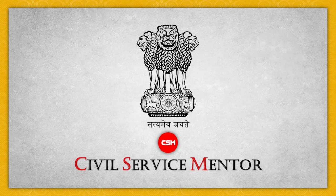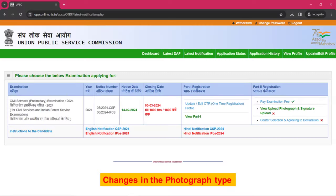Hello and welcome to a new video of Civil Service Mentor. In this video, we are going to look at the changes in the candidate's photo uploading process for the Civil Service Exam Application 2024. UPSC has given some new instructions for uploading photographs.